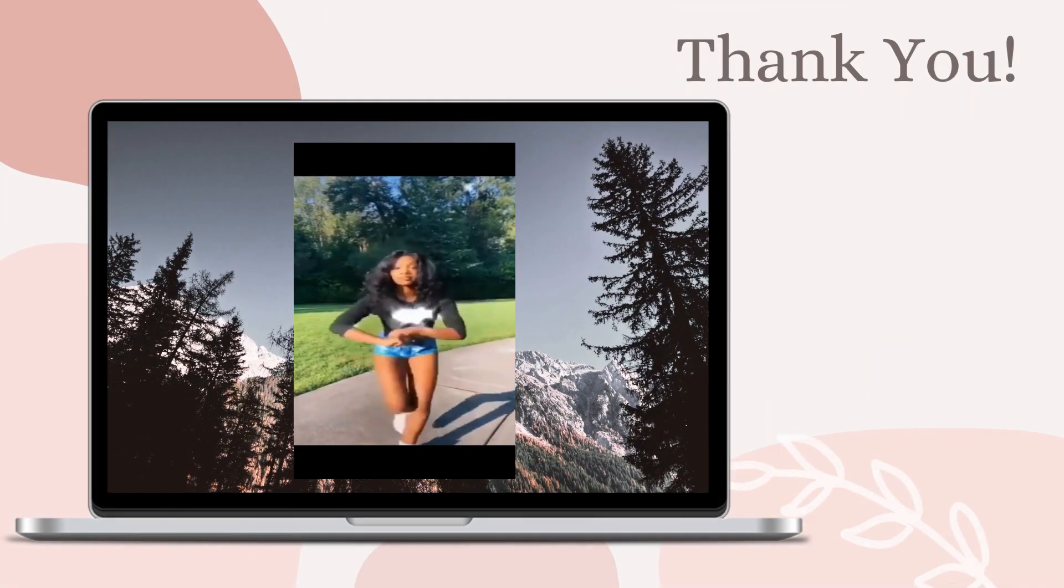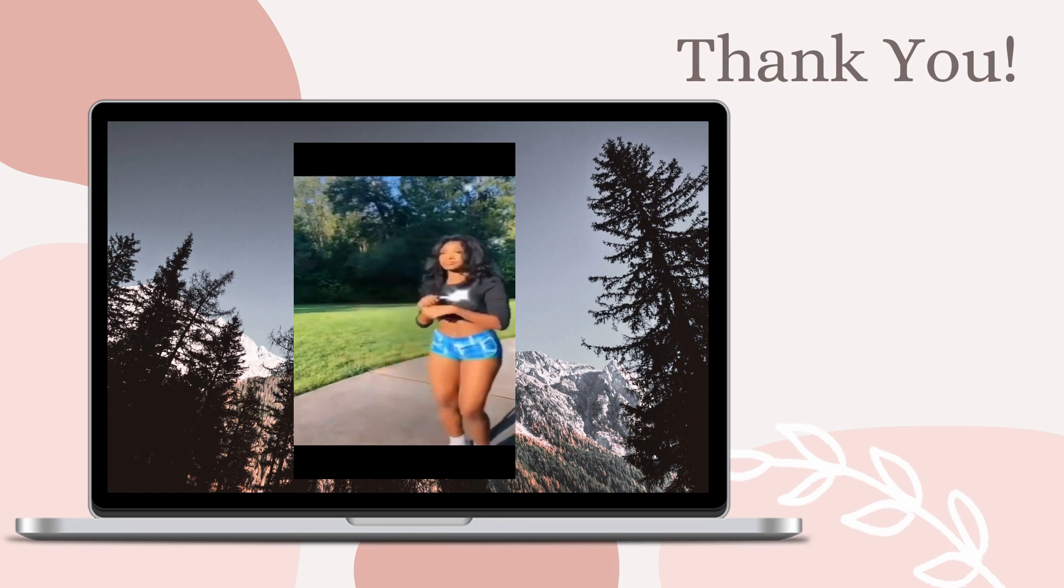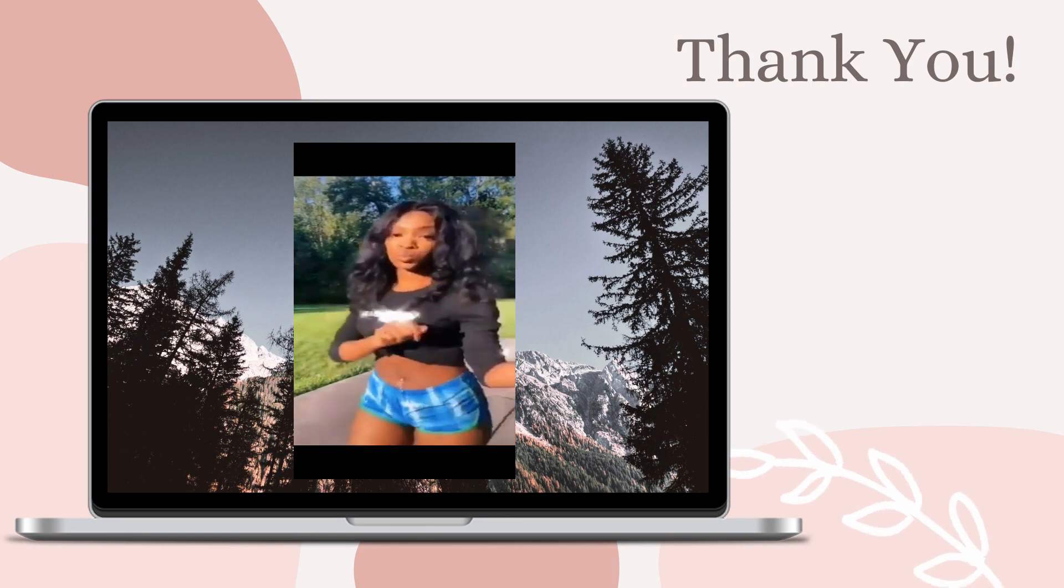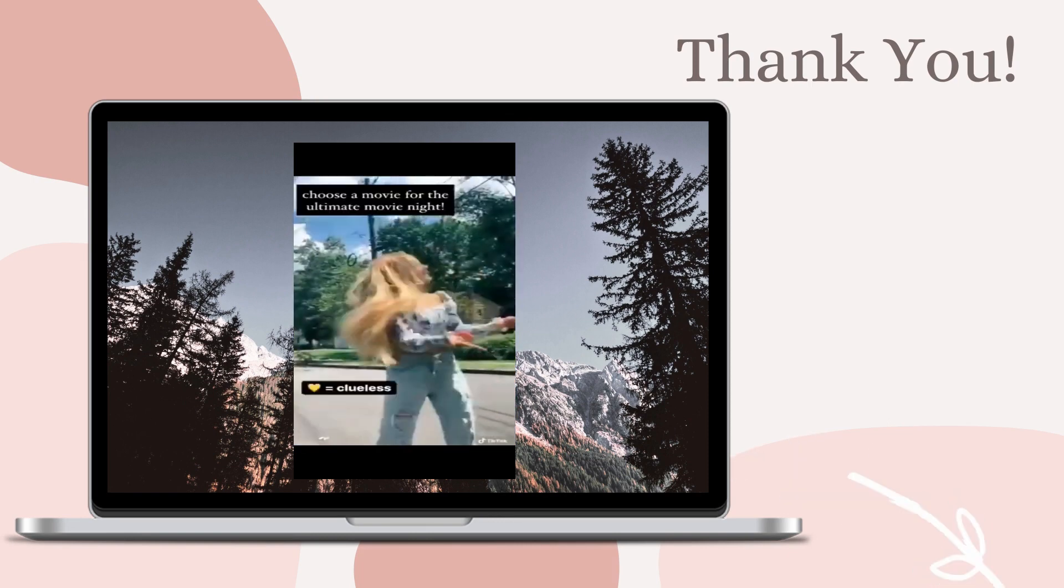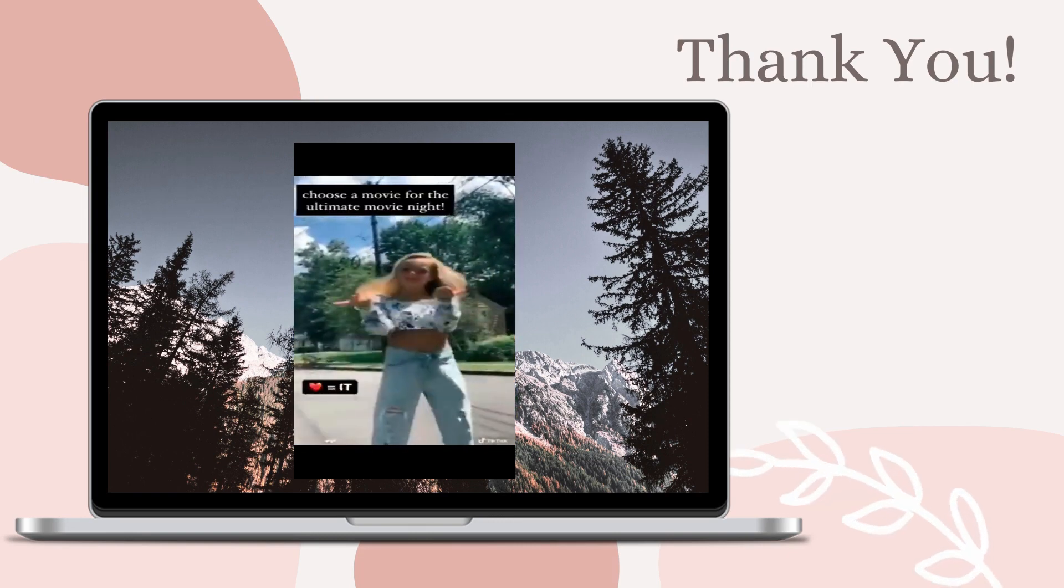And that's how you can watch Instagram Reels video on PC. Thanks for watching.